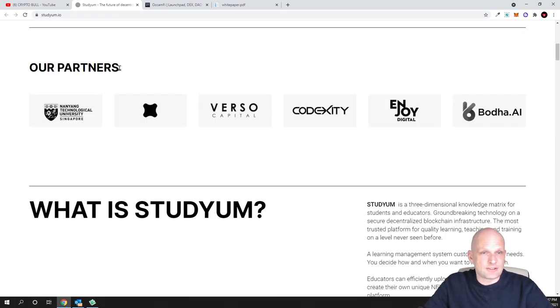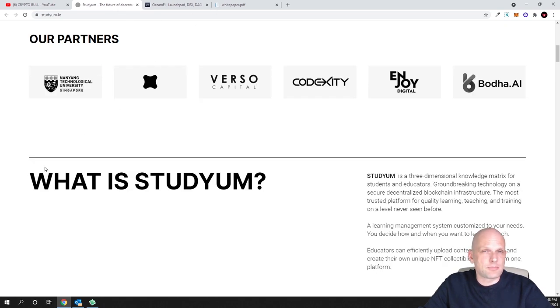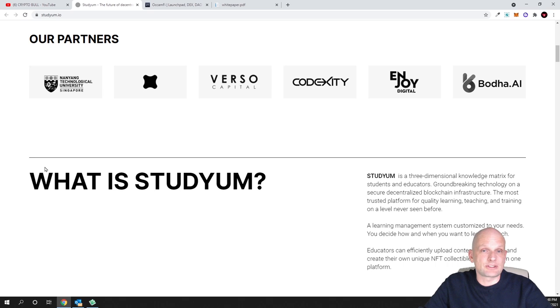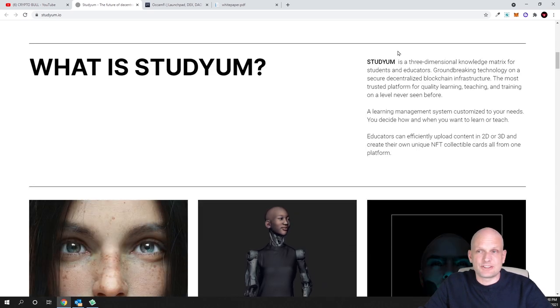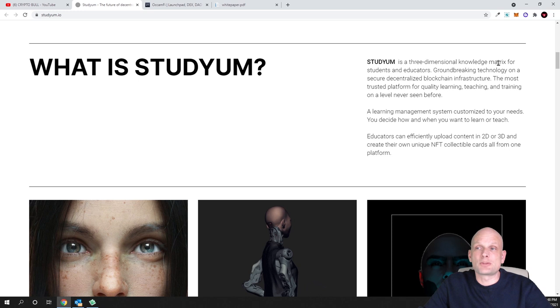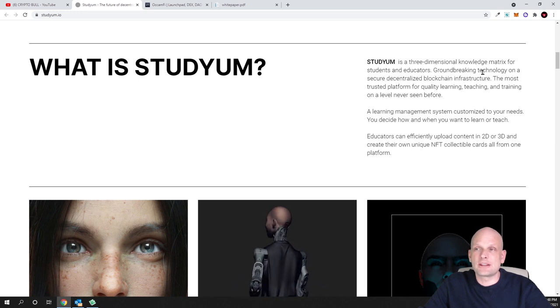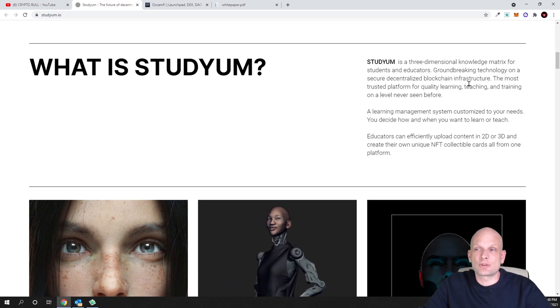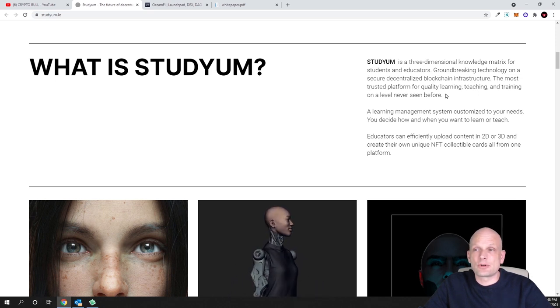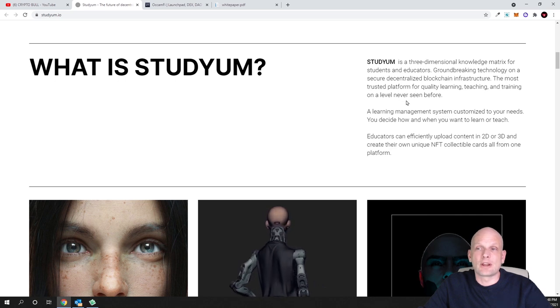They have already partners, and as I have read from their white paper, this project has started or they have started developing on this project since 2005. Studyum is a three-dimensional knowledge matrix for students and educators. Groundbreaking technology on a secure decentralized blockchain infrastructure - the most trusted platform for quality learning, teaching and training on a level never seen before.